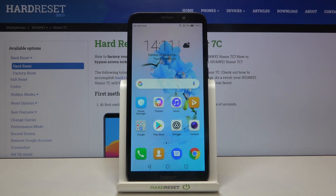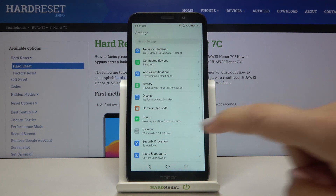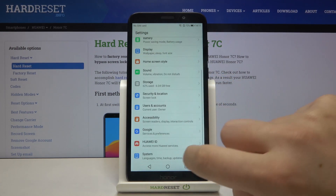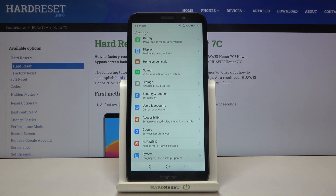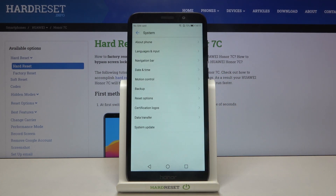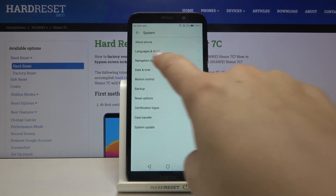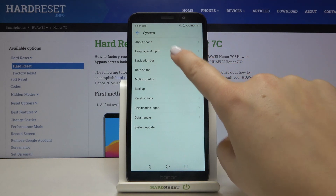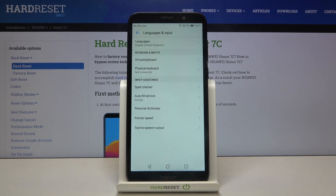First of all we have to tap on Settings. Now let's scroll down to the very bottom and tap on System. Here on the second position we've got Languages and Input, so let's enter.